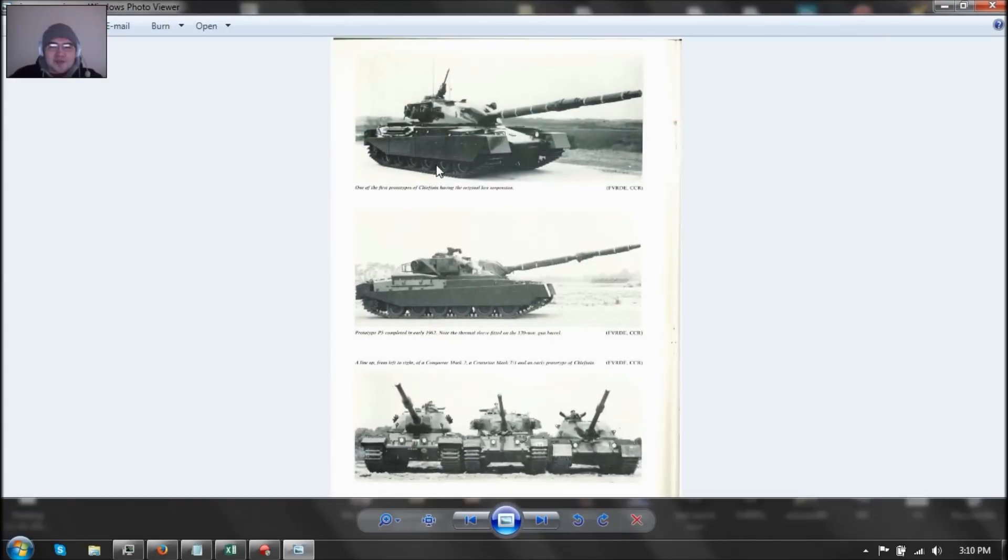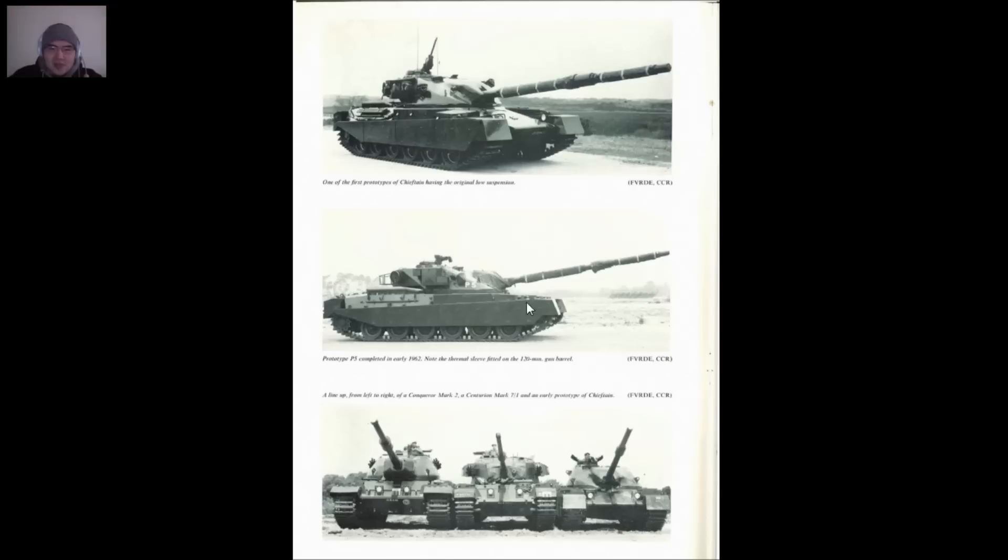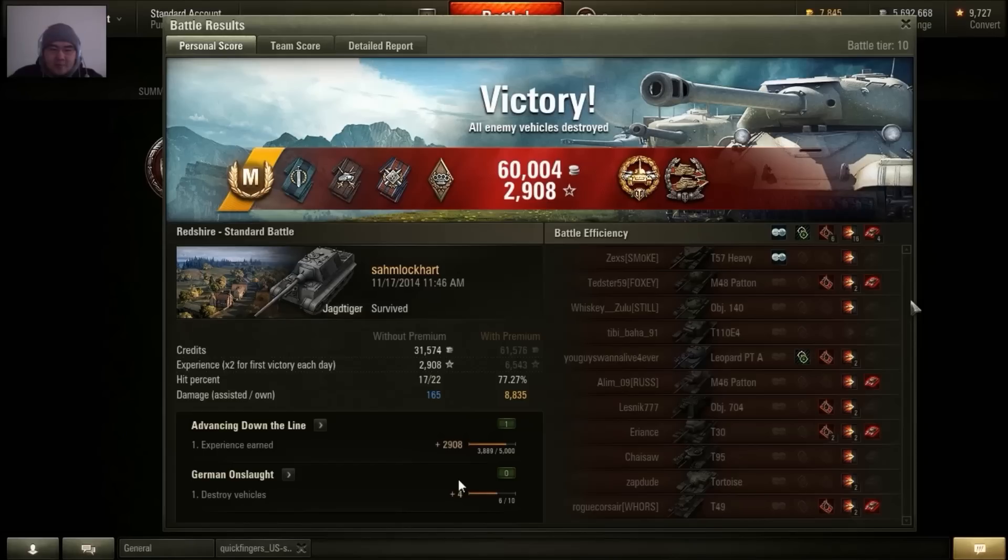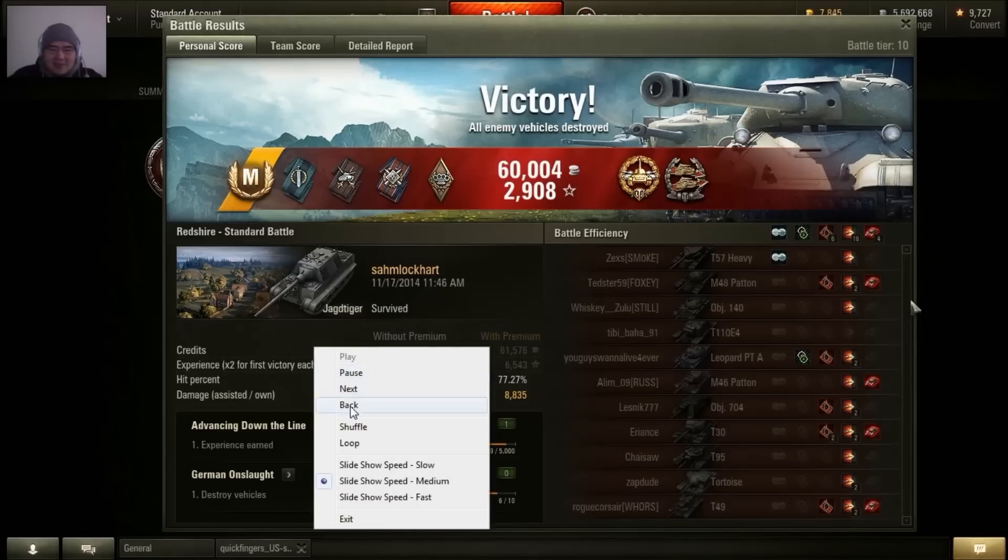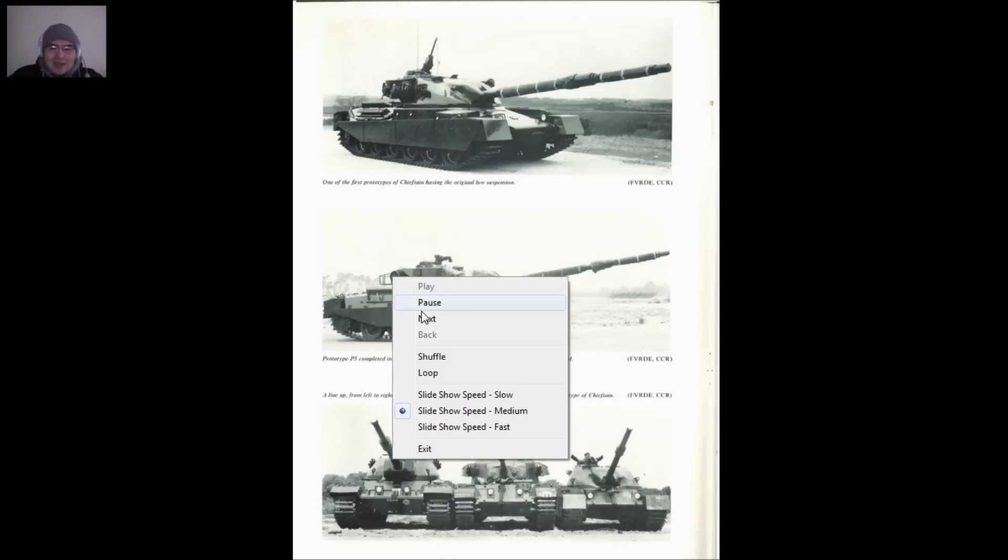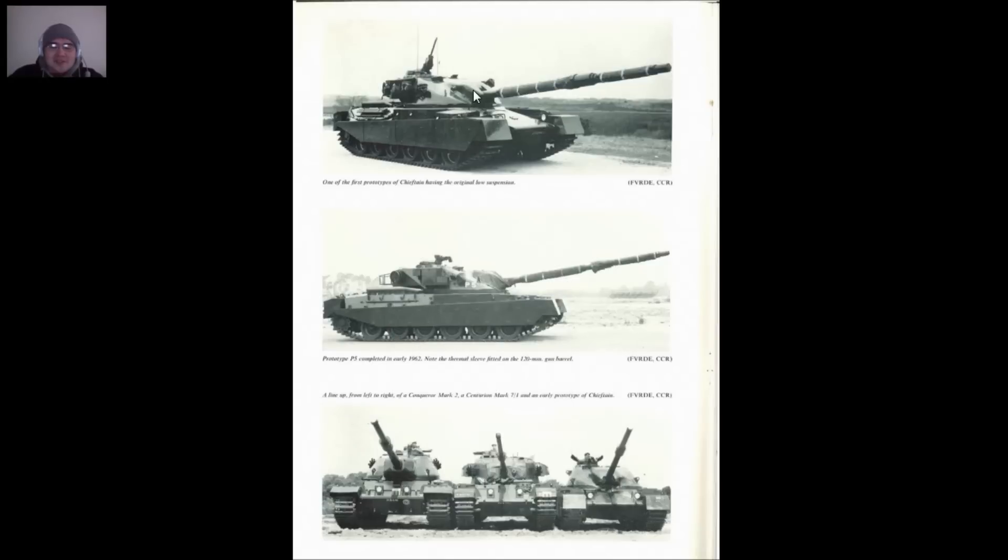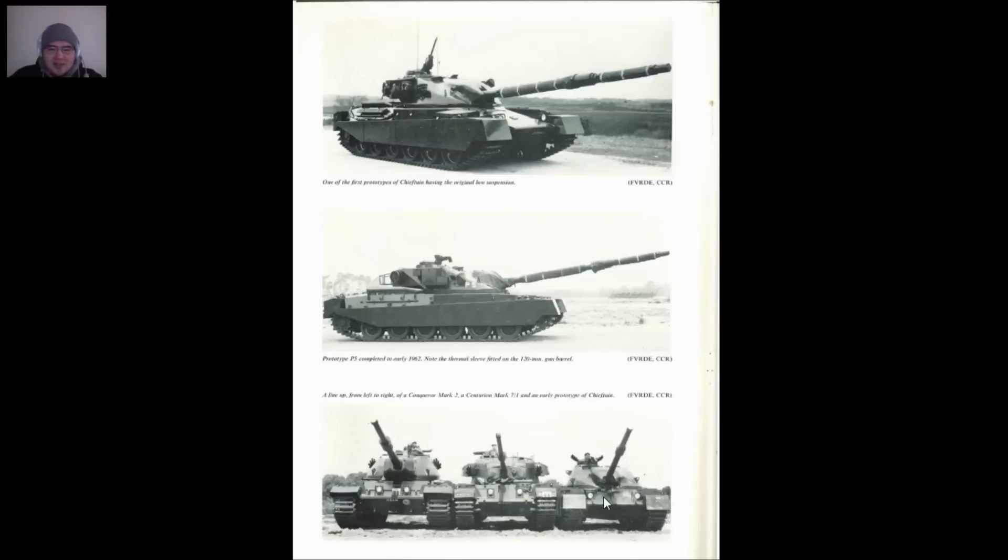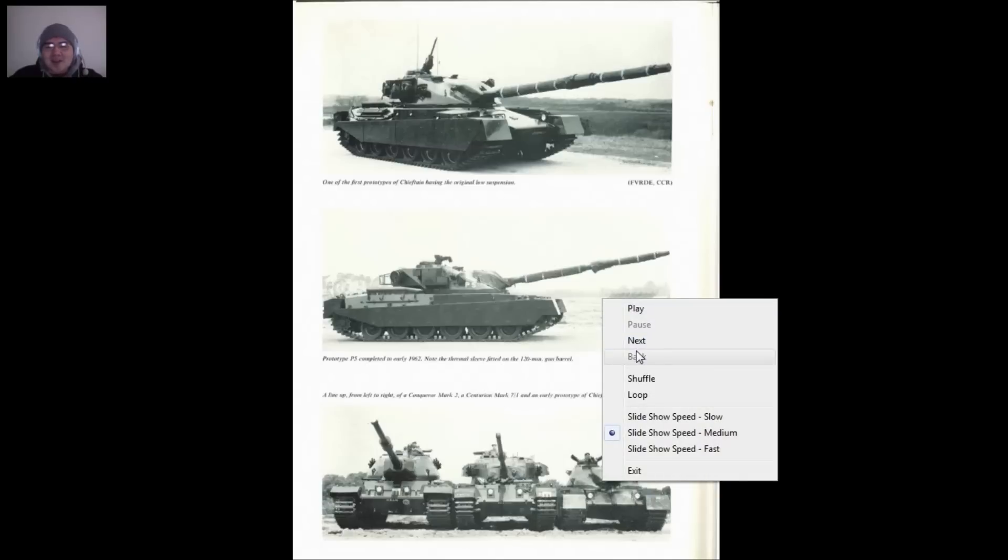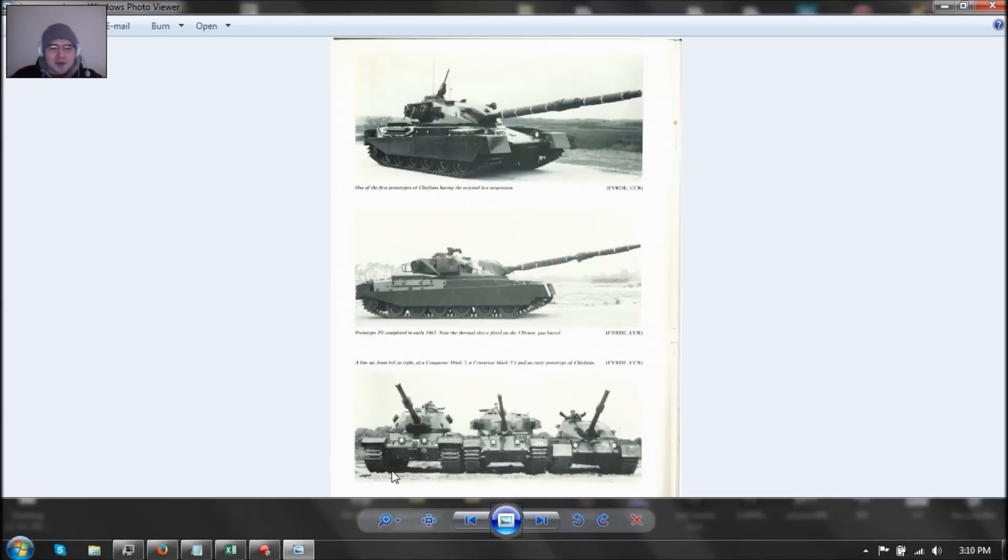So here is the Chieftain. Here is the Chieftain and here is the Conqueror. Here's the Centurion Mark 7-1. And here is the Chieftain. So you can actually see the Chieftain is smaller than the Centurion and way smaller than the Conqueror. Is this going to be a heavy tank? It's more like a medium. It's like a super armored medium. I'll talk more about the Chieftain tomorrow as well as a few other interesting stuff that's coming forward.